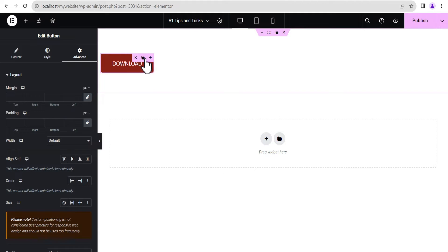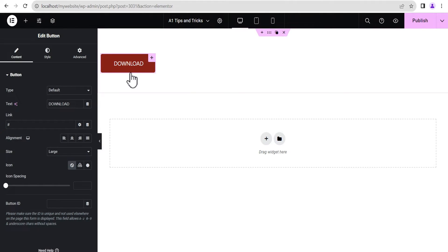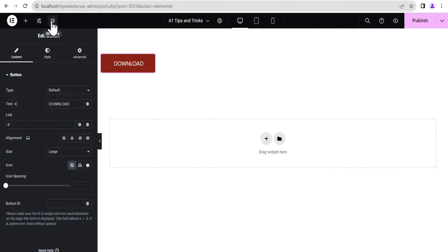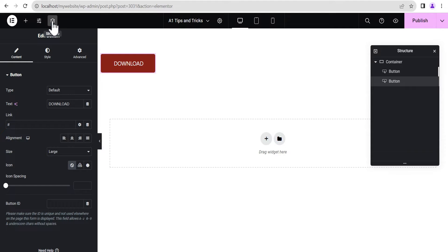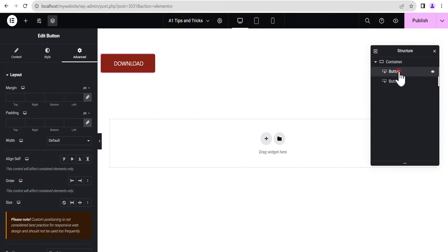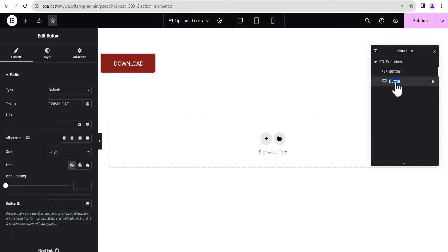The next thing we're going to do is duplicate the button. With the help of the structure panel or the navigator, we can see button one and button two. We're going to title the first one 'Button One' and the second one 'Button Two'.